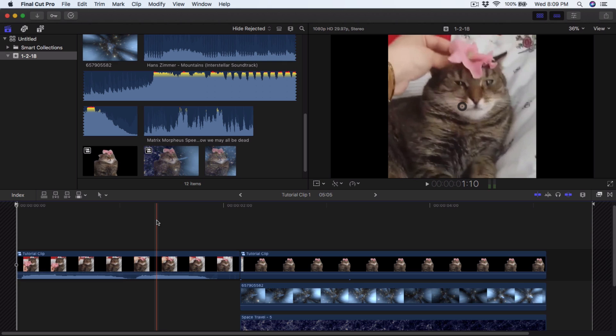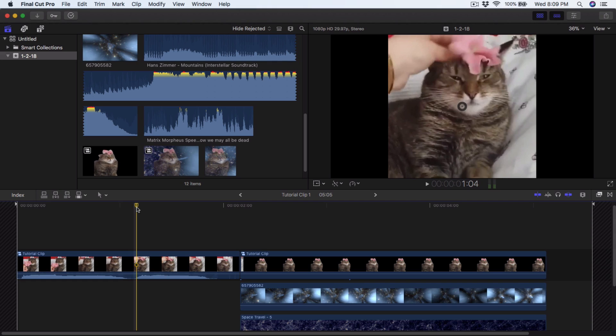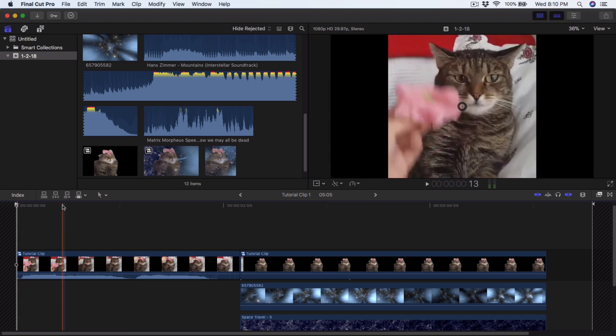What's going on guys, it's KingTutsPro back with another Final Cut Pro X tutorial. It's the new year, it's 2018. Last year was awesome — last year was one of the best years for this YouTube channel. You guys have grown this channel so much, and I want to give a huge thank you to every person who has subscribed. It means the world to me, I love you guys.